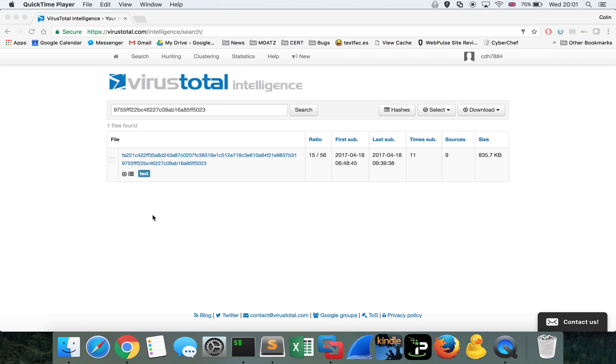We've previously looked at Emotet JavaScript before in the context of downloaders, where there was some encoded data within the JavaScript which was being decoded at runtime, and then that would execute on your machine and reach out to a malicious C2 server in order to download a binary. In this case, the binary is built into the JavaScript and it's just simply dropped onto the victim's machine.